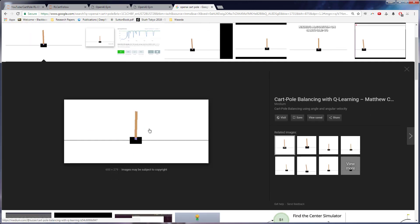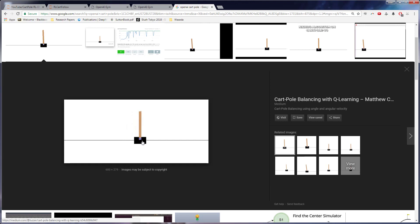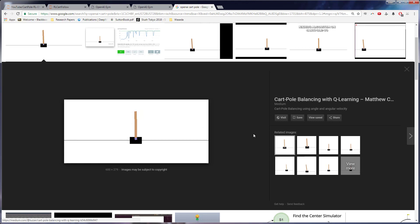But this kind of GIF is what we're trying to do. So we have this cart and we have this pole that's coming off of it. And the idea is we want to tell the cart to move left or right to keep the pole up. Because if the pole falls, then we lose. Or if it goes too far off the screen, we also lose.